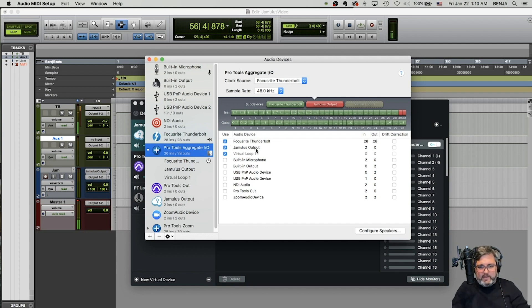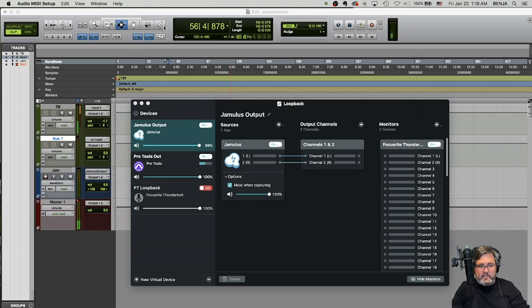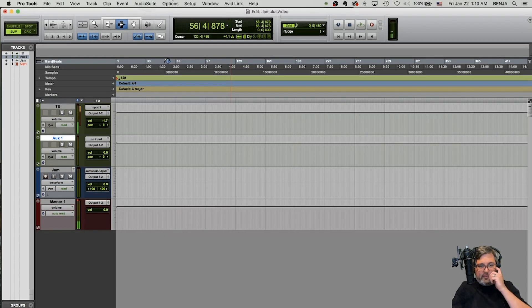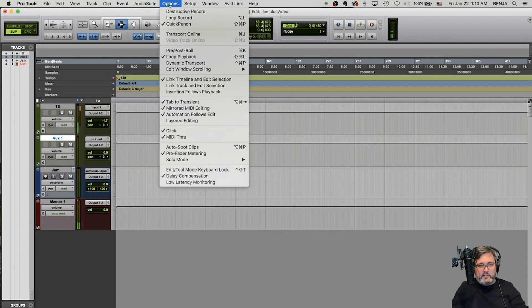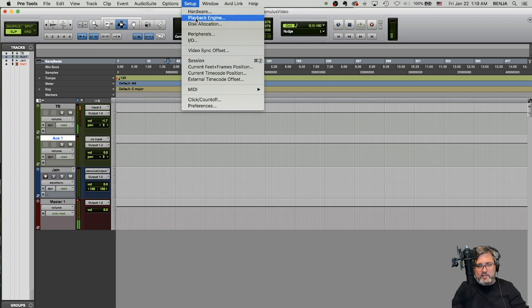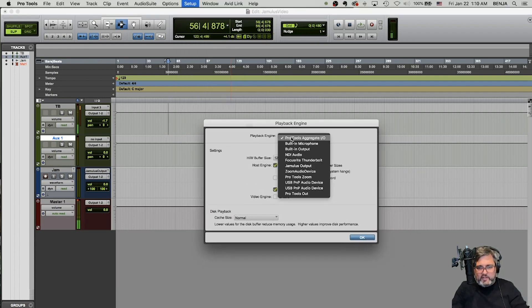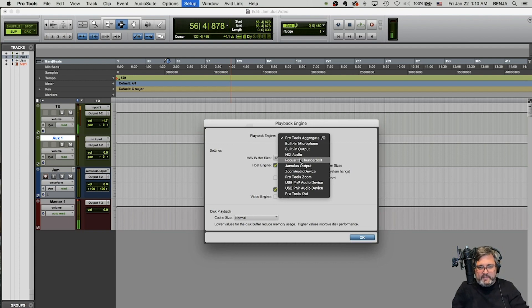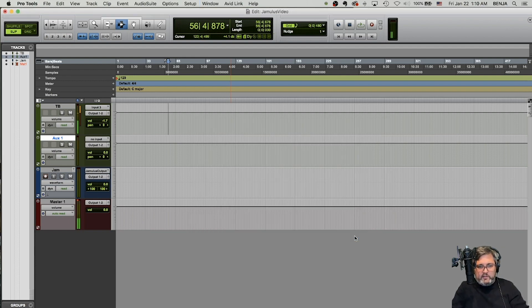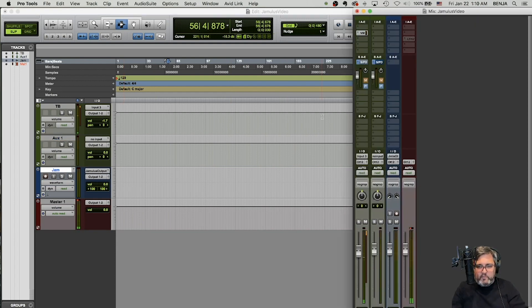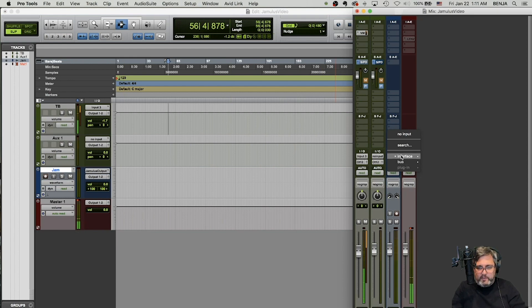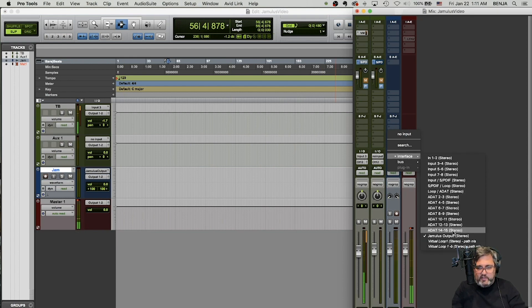So right now I have Jamulus output checked and that's just two inputs. That's all I need to worry about. So what that does is I've already changed it in here, but you'd go to your, after you have that set up, you come back to pro tools, change your playback engine. You're going to under the playback engine instead of your focus right or whatever your interface is, you're going to use the pro tools aggregate IO. So once you have that switched, you're going to then see in your interface inputs on the channel, you'll be able to see that Jamulus output device that I set up.